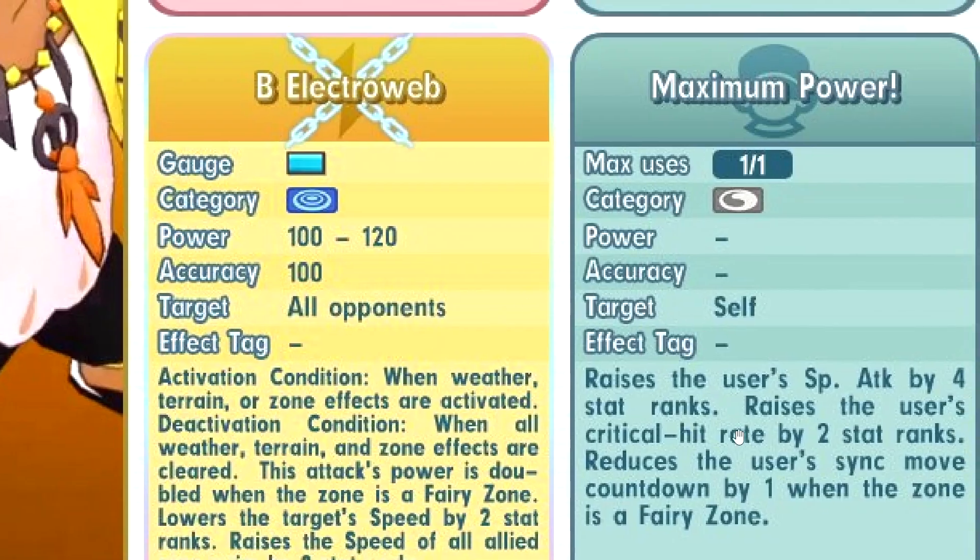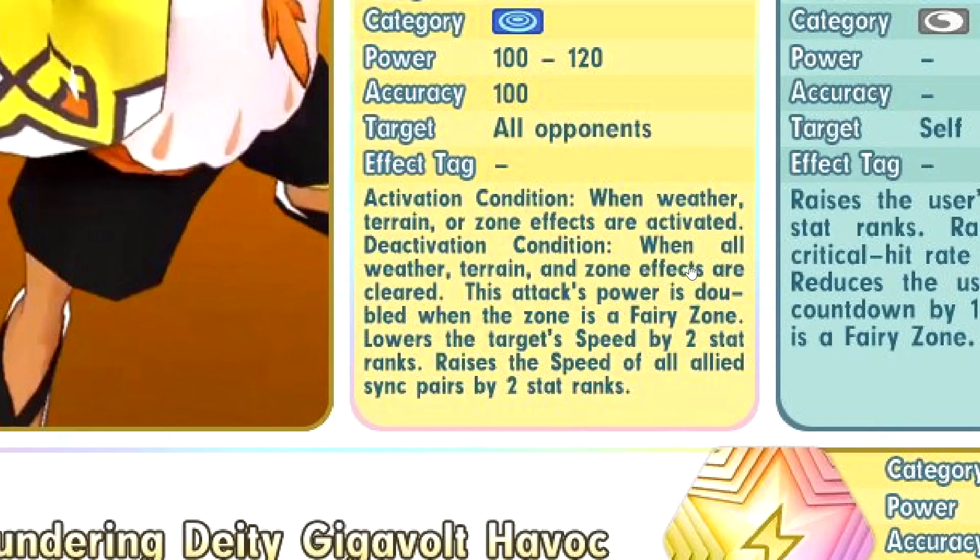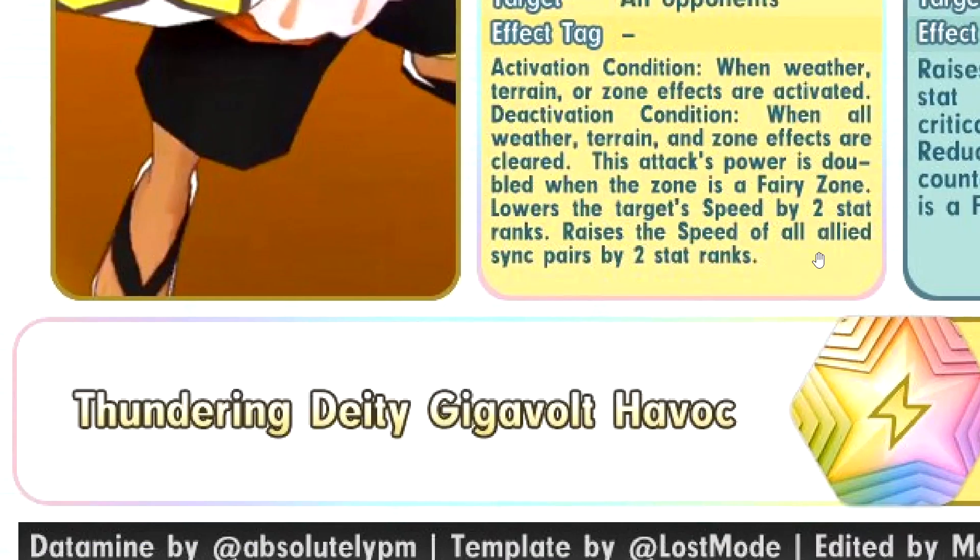Maximum power. Plus four special attack. Plus two crit. Minus one sync countdown when fairy zone. Okay, I guess. You mean you cannot max crit. But yeah. It doesn't matter man. Just bring a crit support.